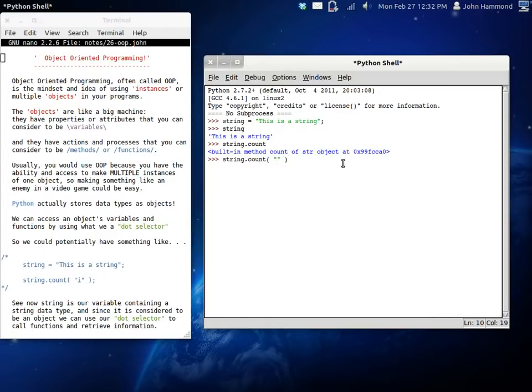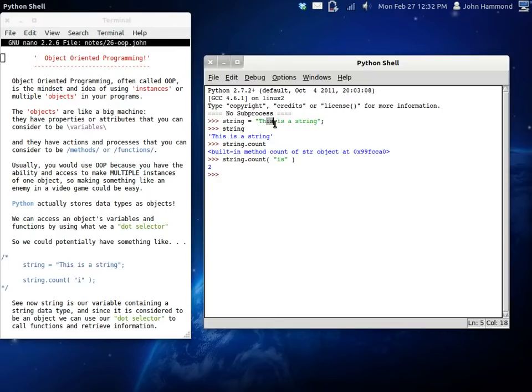So let's say 'is'. It should find two of them. Because it found 'this', the 'is' that's inside 'this', and then the 'is' that's immediately after it. So there you go.